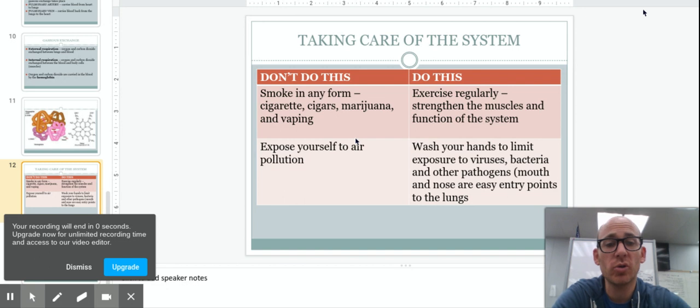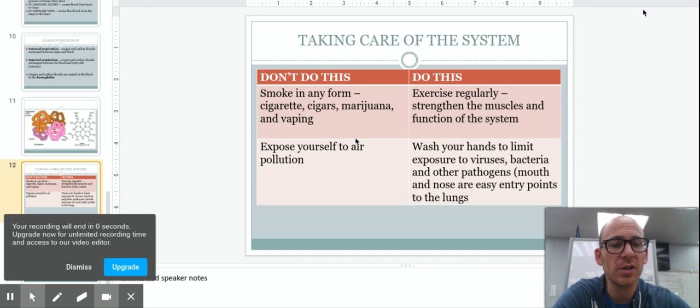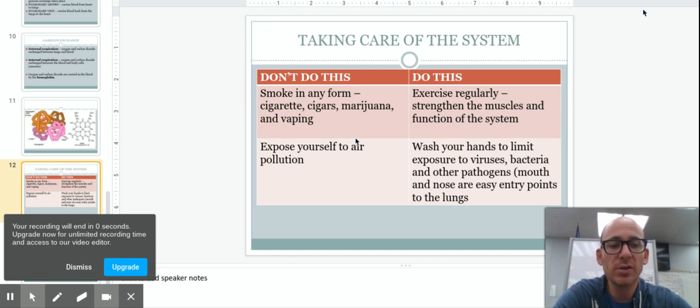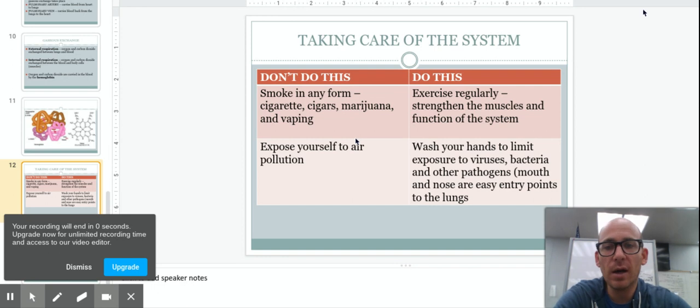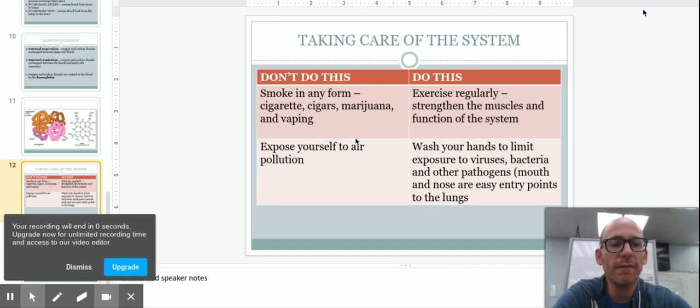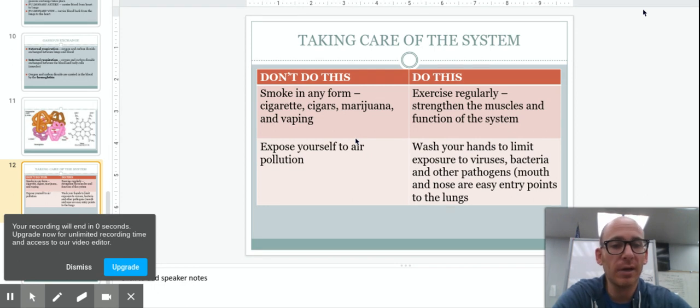So now the things that you should do. Exercise regularly. That's going to strengthen the muscles and the overall function of the system. Muscles we're looking to strengthen here through exercise are the intercostals as well as the diaphragm. In a highly trained athlete, you will see a much more efficient system. Those muscles are much more efficient at contracting and relaxing to pull air in and out.